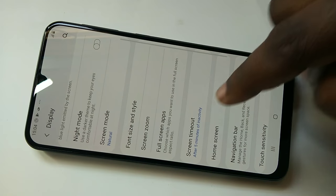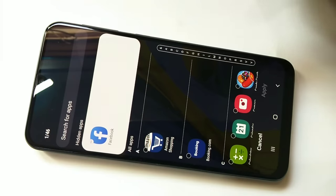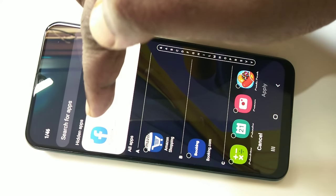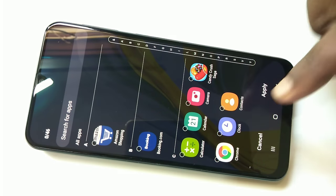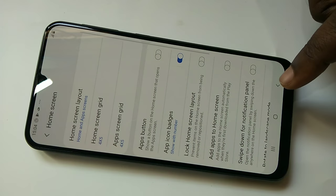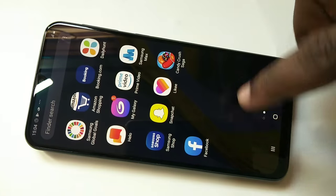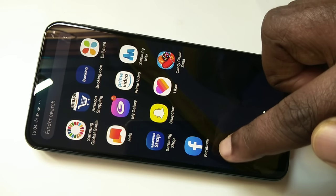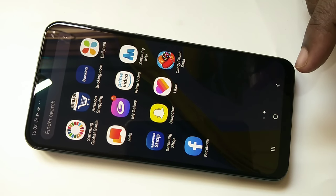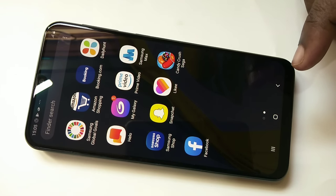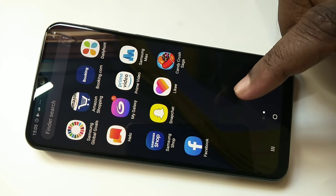Then tap on Home Screen, then Hidden Apps. Remove Facebook from the hidden apps list — tap here, then Remove, then Apply. Done. Now let me check — you can see Facebook is here again. This is how we can hide an app in Samsung Galaxy M30s.